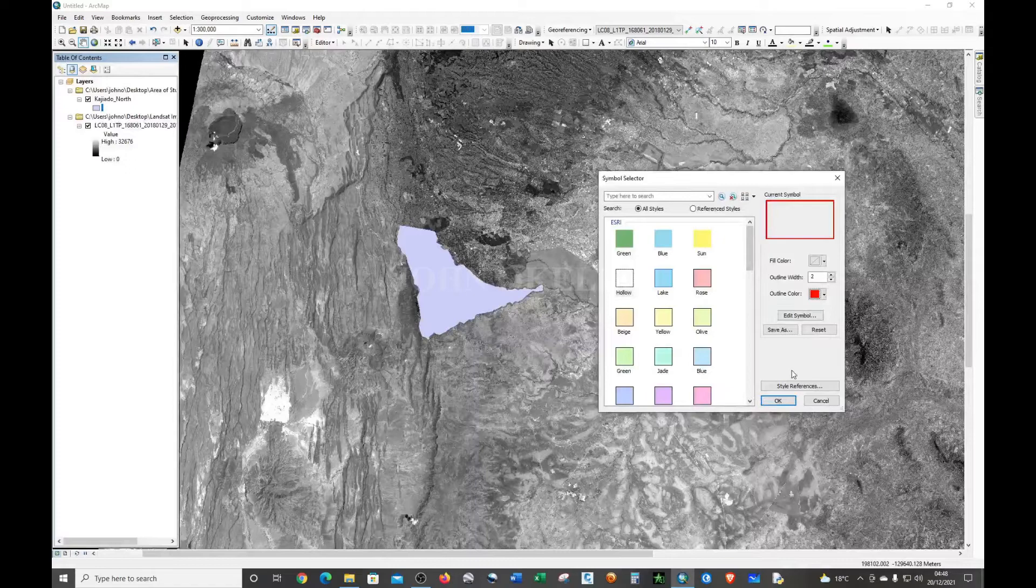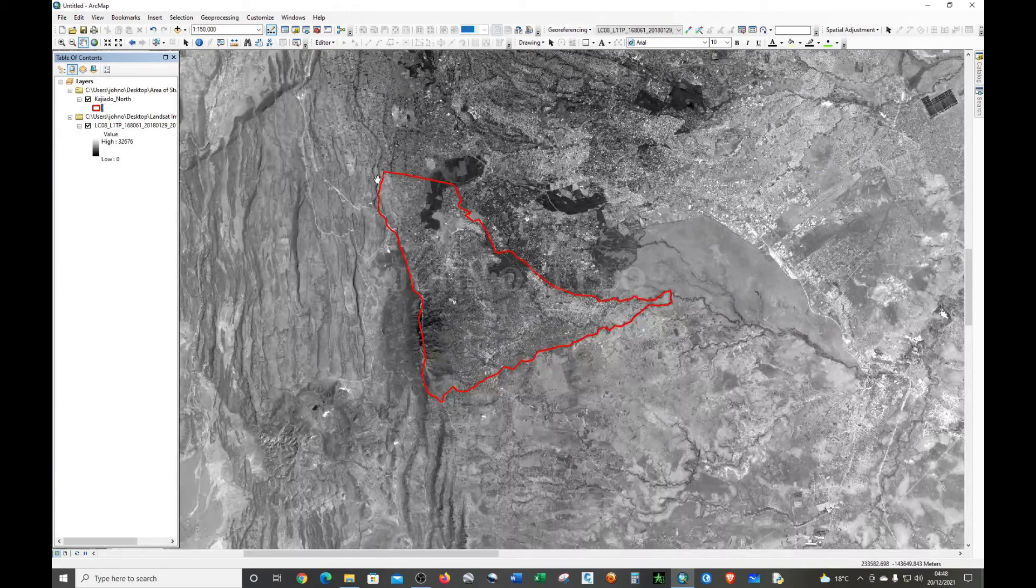So this is the area of our interest and we want to cut out this particular area from the entire Landsat image.